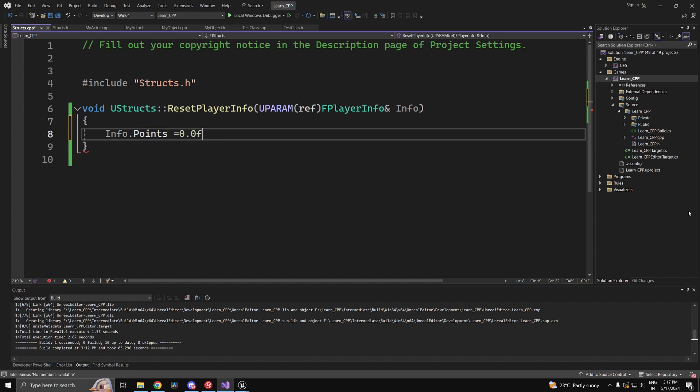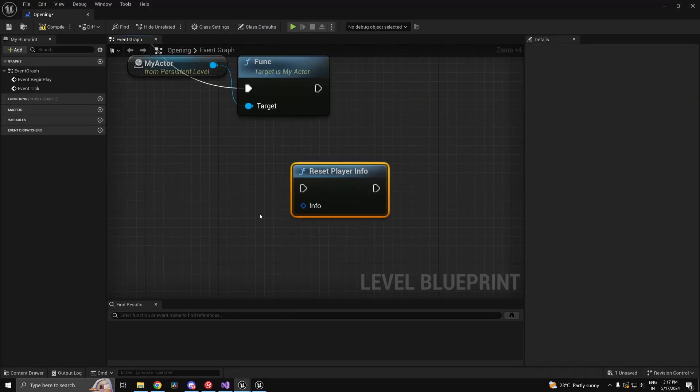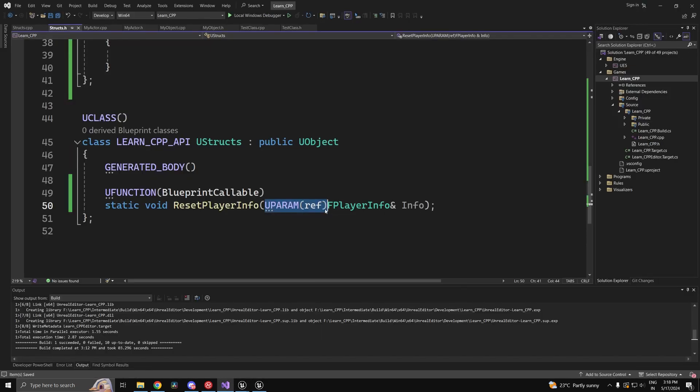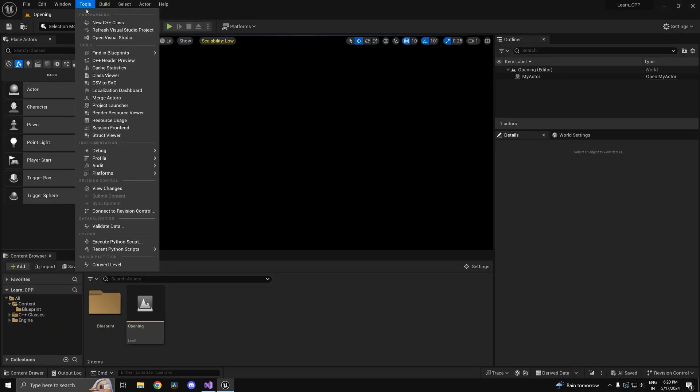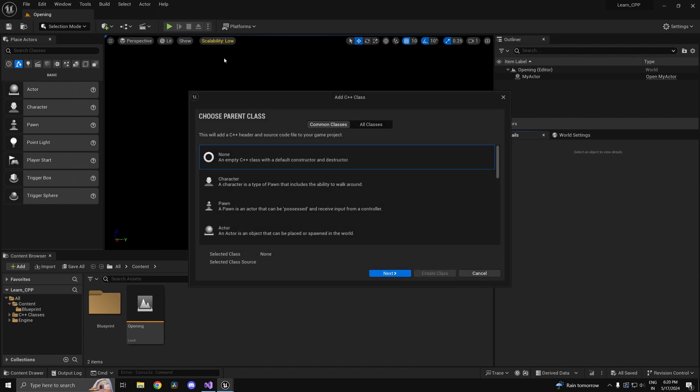We can use the dot operator to access the member and set it equal to whatever value you want. Now I can call this function in blueprint. We used UPARAM ref because if we did not, it would treat the reference as a return type in blueprint.